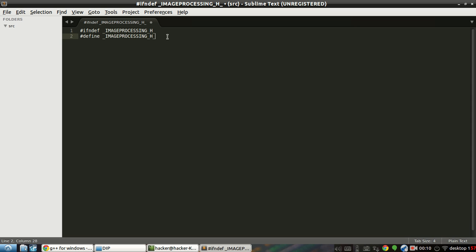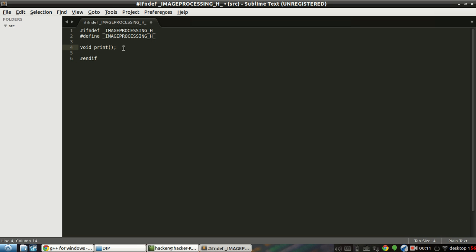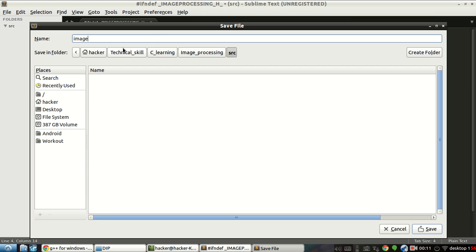Now we have to declare the values and functions that we will use. For today I just want to use: void print. We only need the declaration here, not the definition. After that we close with #endif. So we declared the void print function — that's the function we want to use here. For the next tutorials we will be dealing with other functions for the image processing. Be careful to give the same name — image_processing.h.